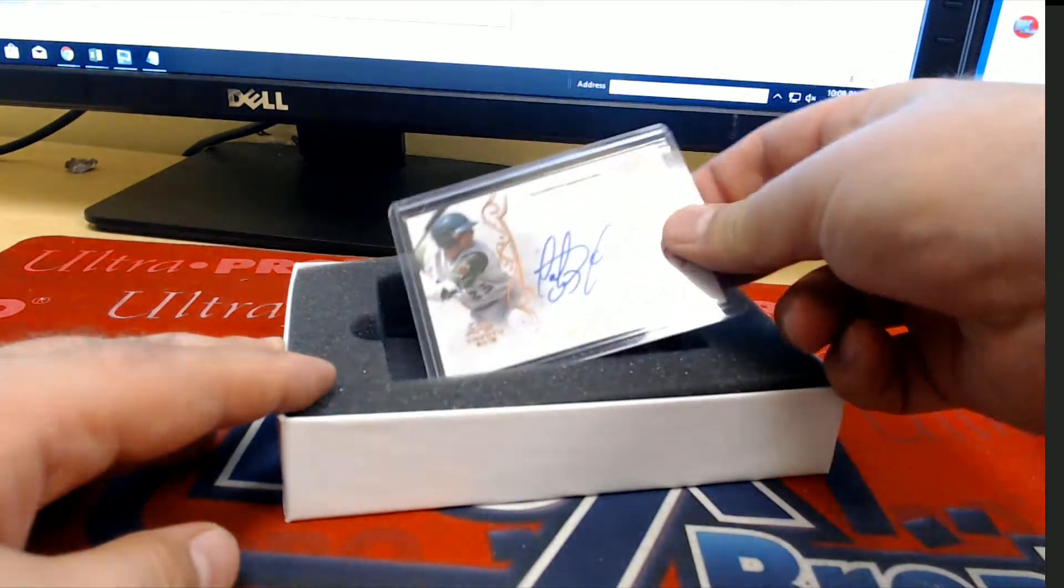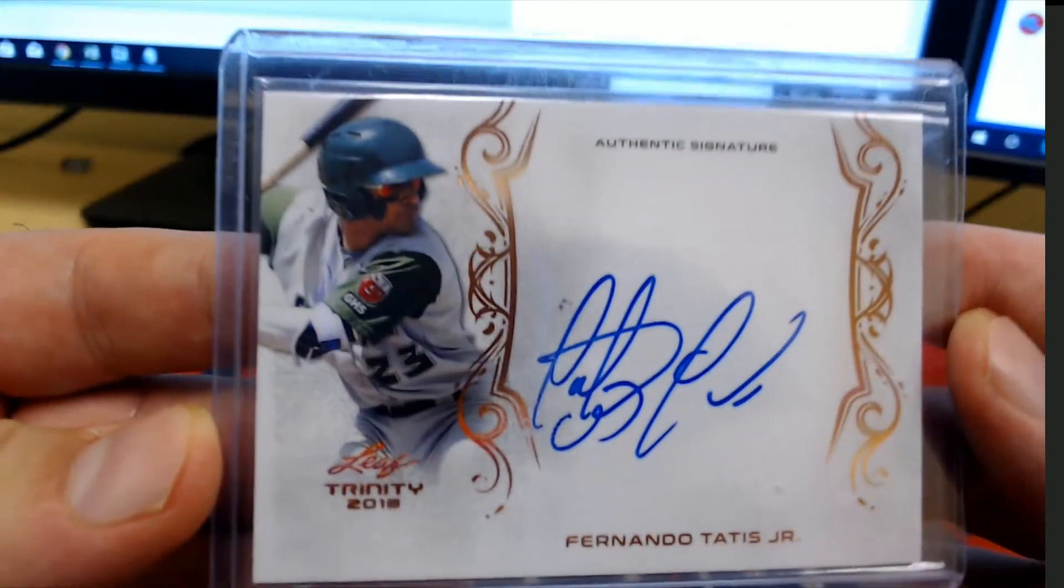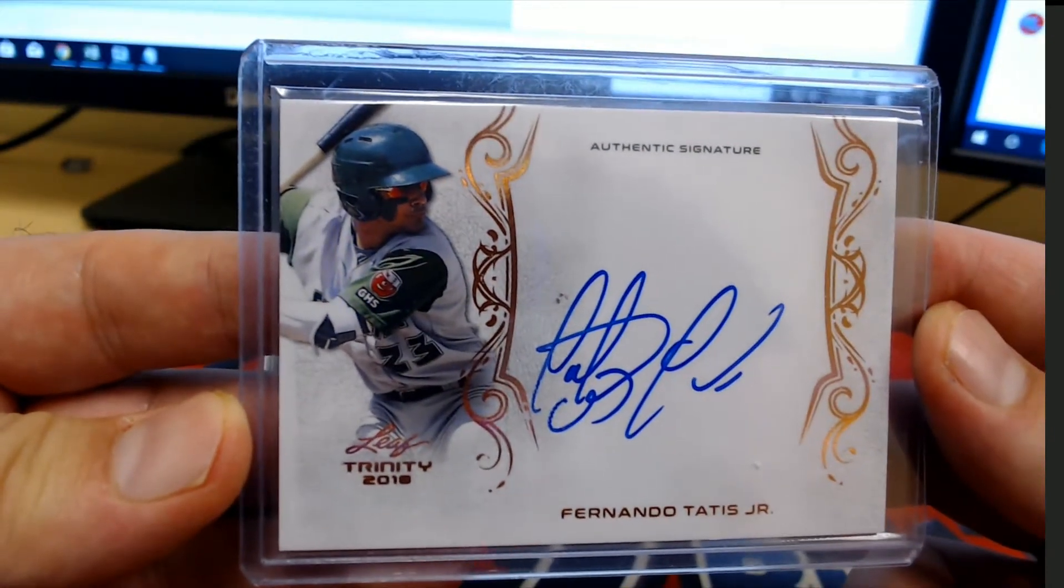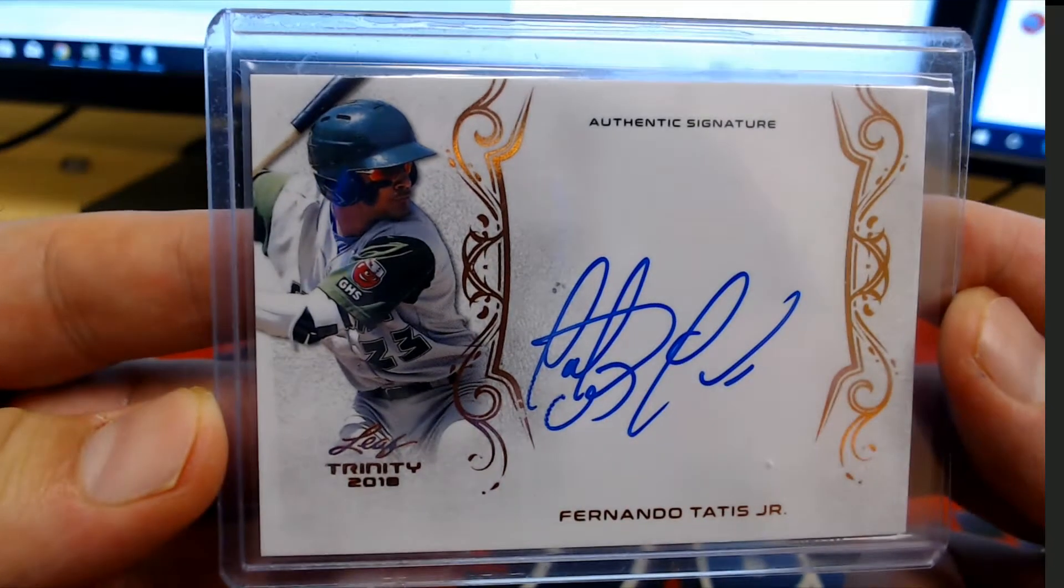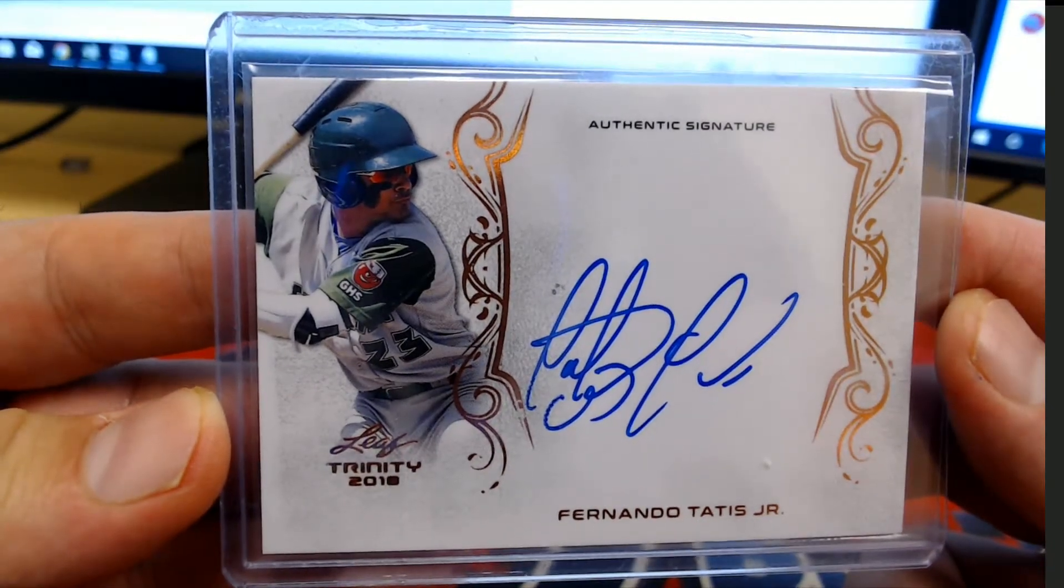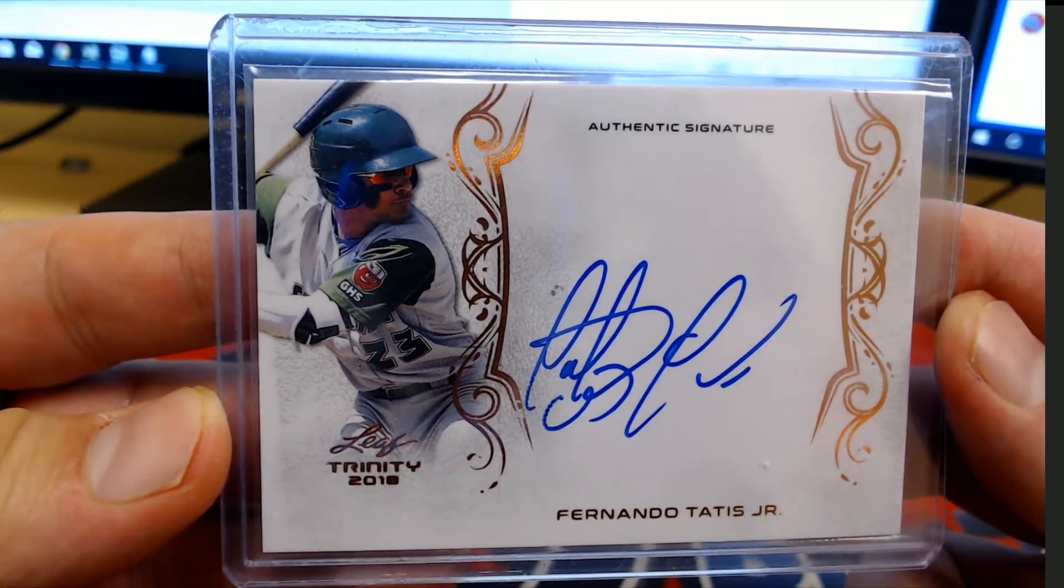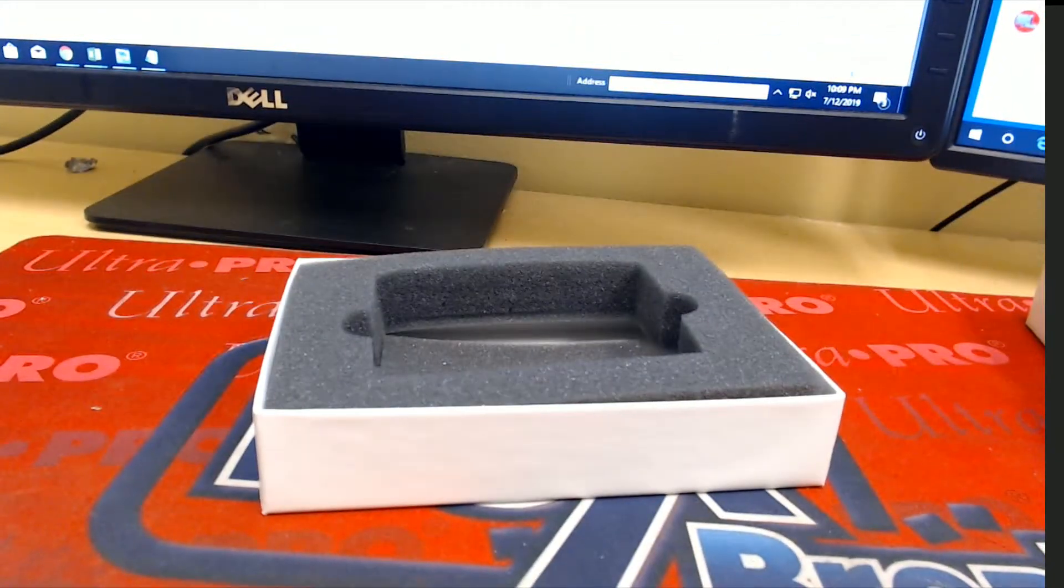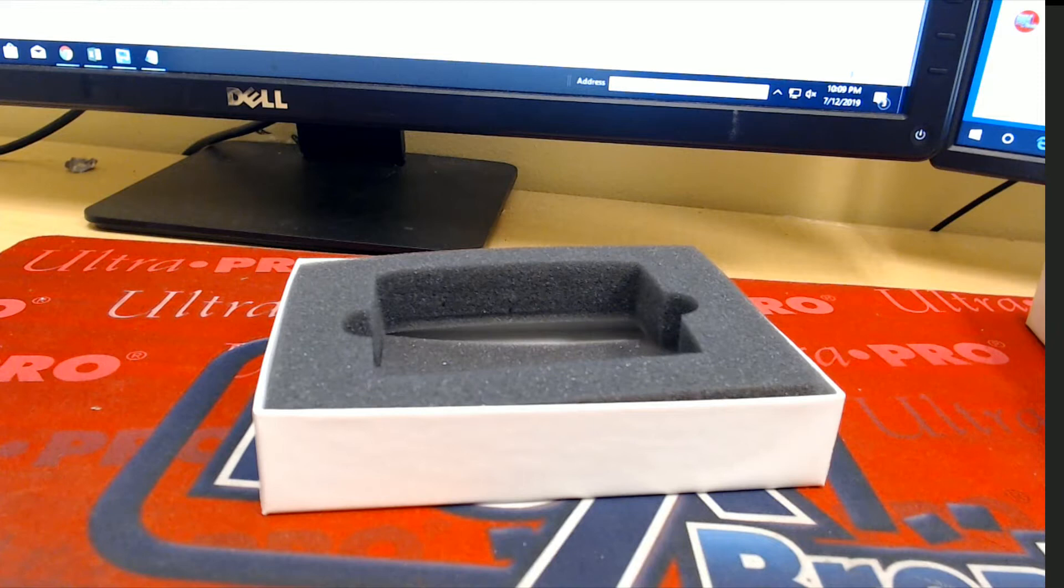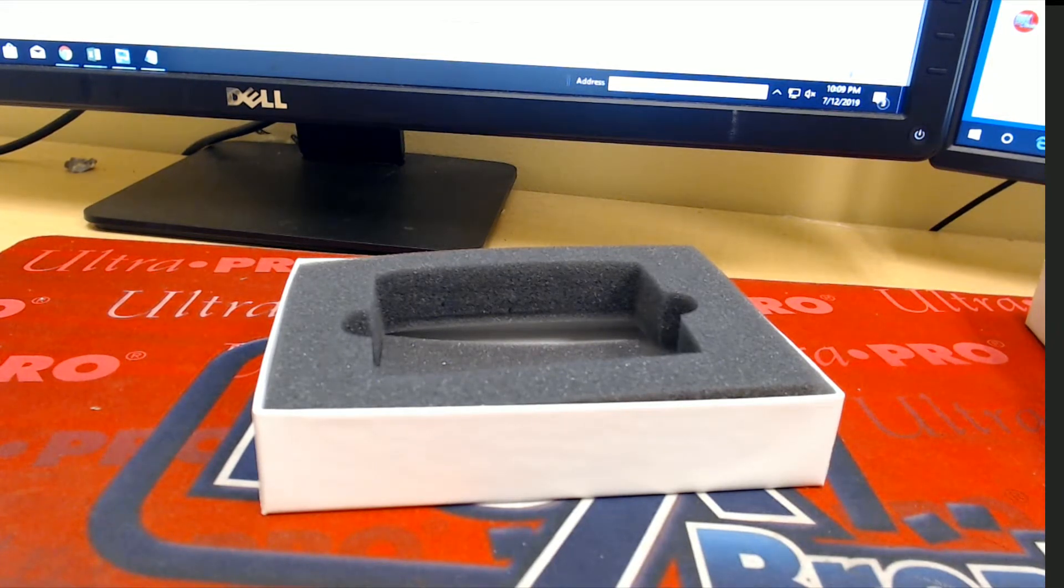And our closer here, Tatis Jr. Nice. Fernando. What a friggin' auto. Smokin'. And that is Paul Lim. There you go, Paul. What a box, man, huh? Paul Lim.